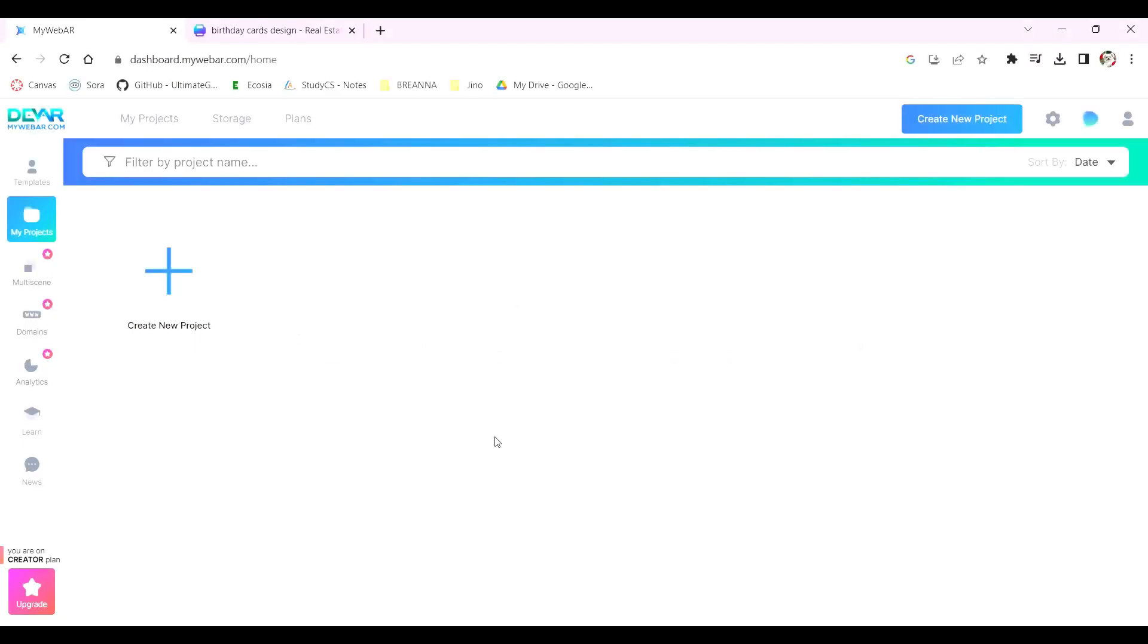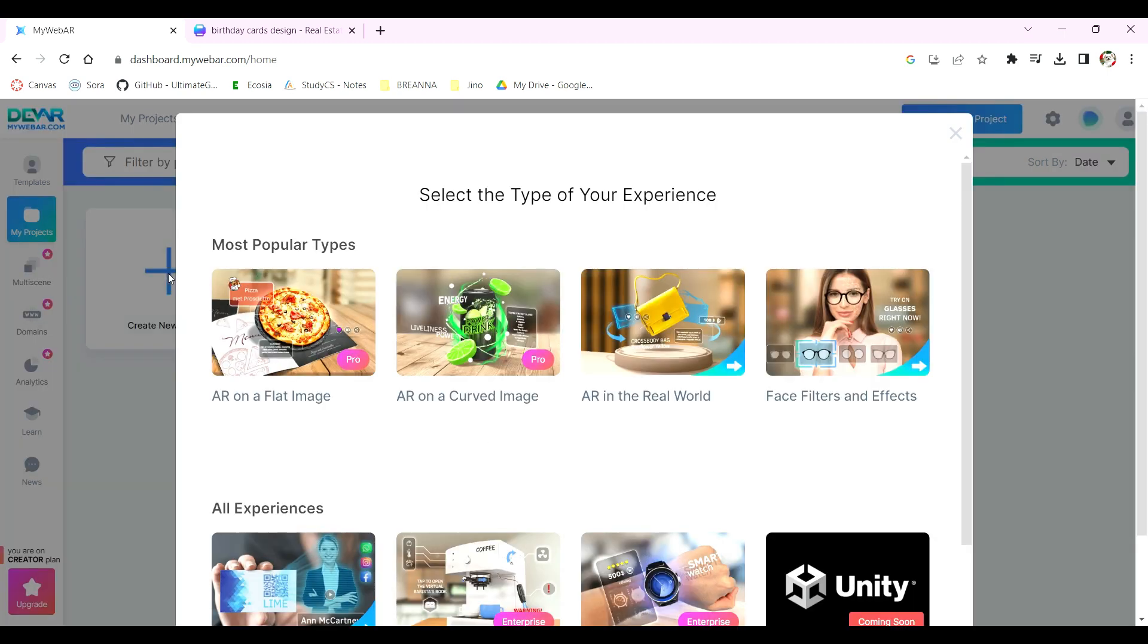To get started with your AR card, head over to MyWebAR.com. Click on Create New Project and select AR in the real world.